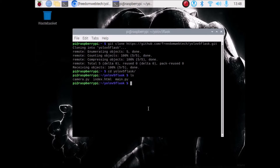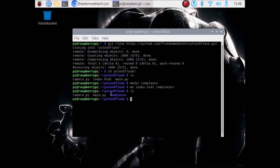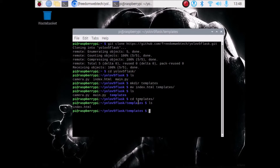Now we want to go inside our repository named YOLO V5 Flask. If I run the ls command, as you can see we have an index.html file. First we want to create a templates folder and inside that folder we want to move our index.html. So run: mkdir templates. Then move the file with: mv index.html templates. If I run ls, there is no index.html. Running cd templates, then ls, confirms index.html is now inside the templates folder.